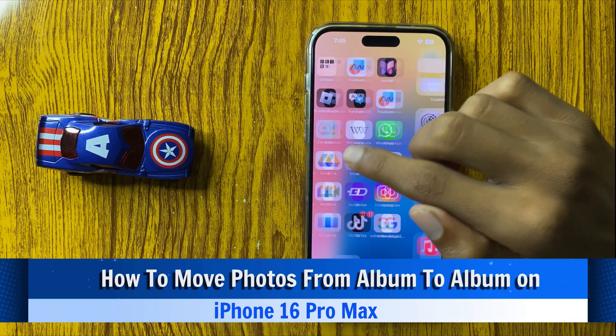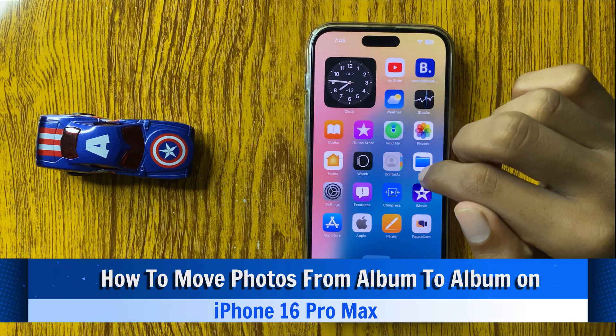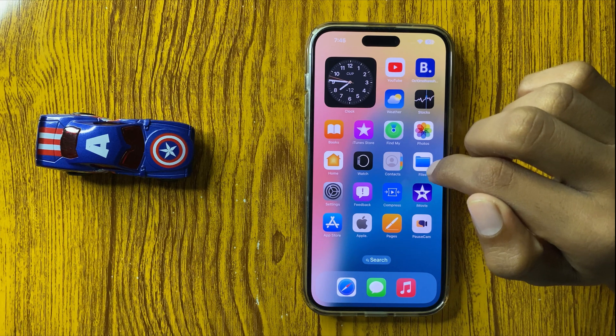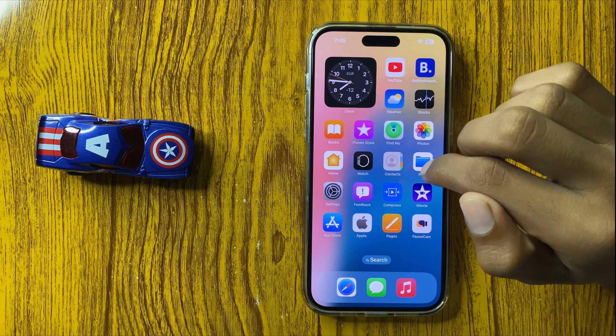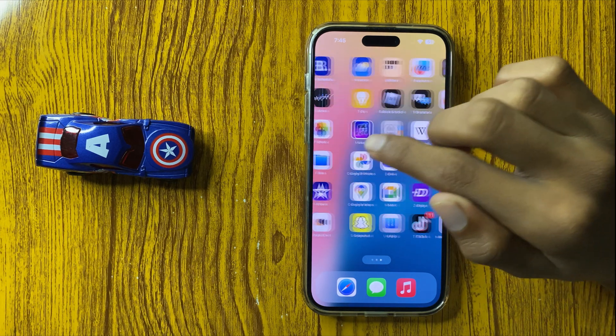How to move photos from one album to another album in photo library in iPhone 16 Pro Max. So let's start the video.